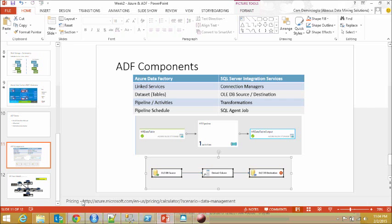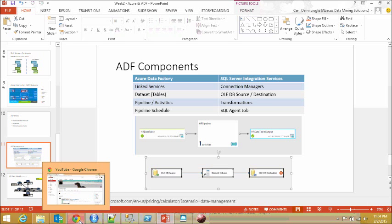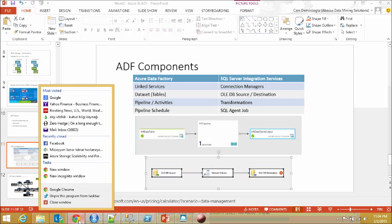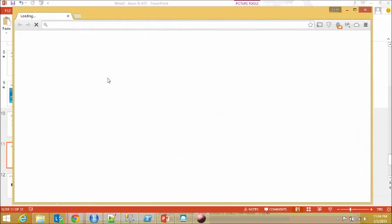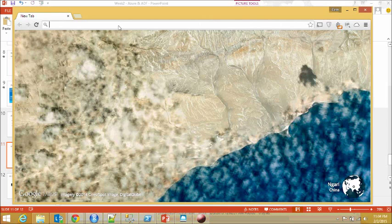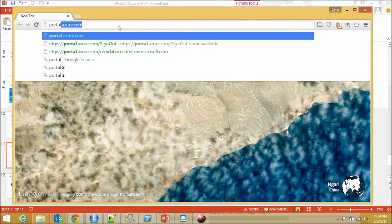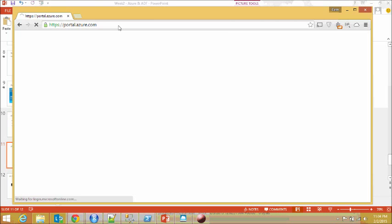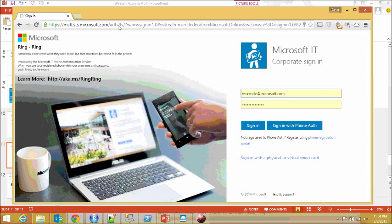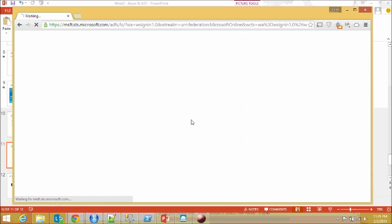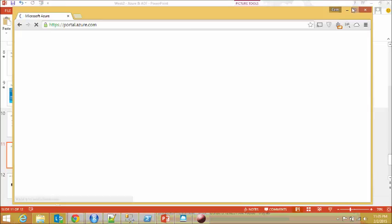Now I'm going to jump into my demonstration part and in order to do that I'll go over to my portal, portal.azure.com.